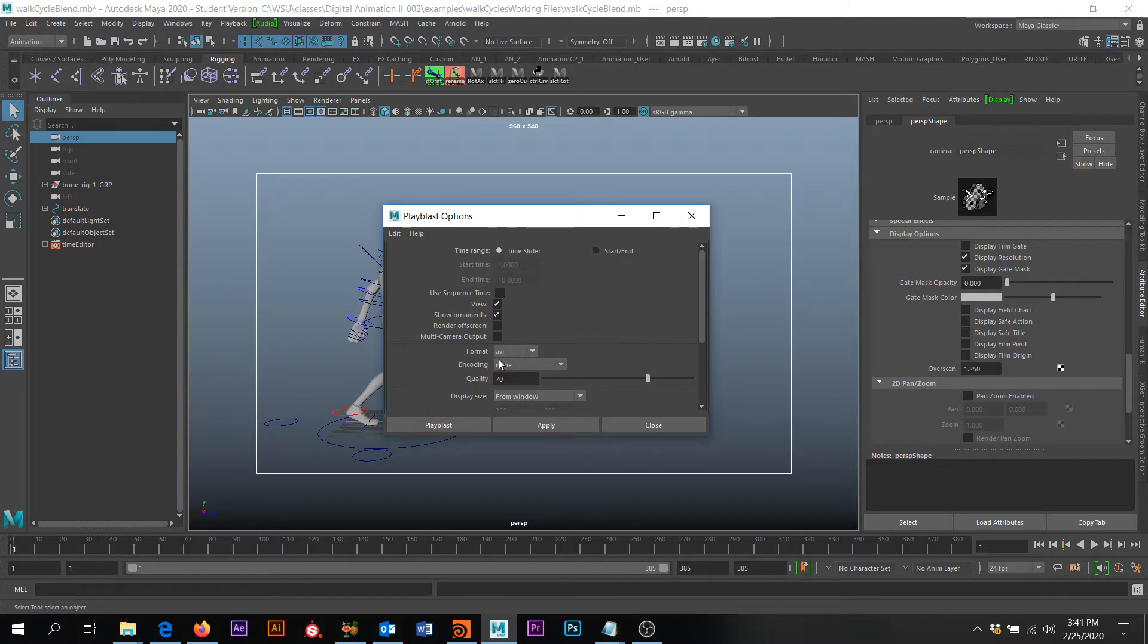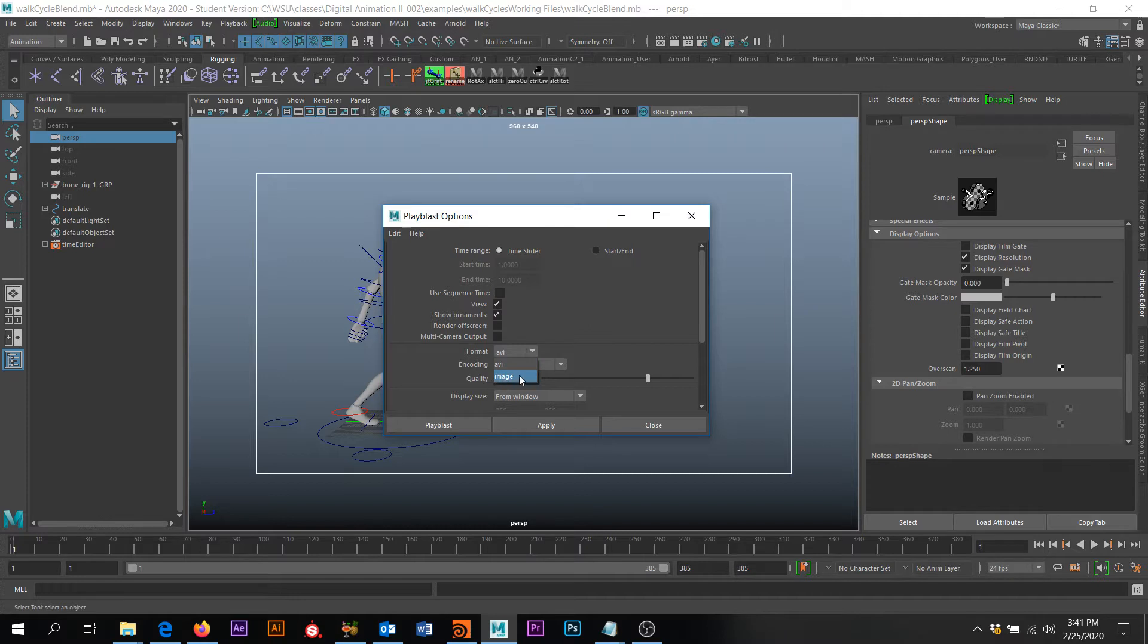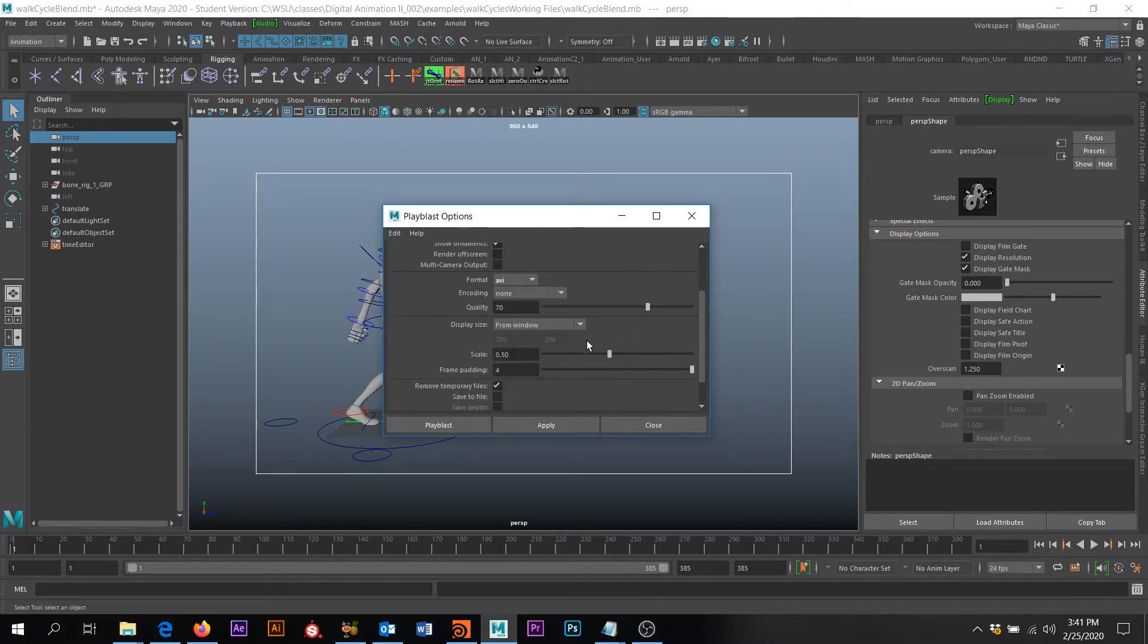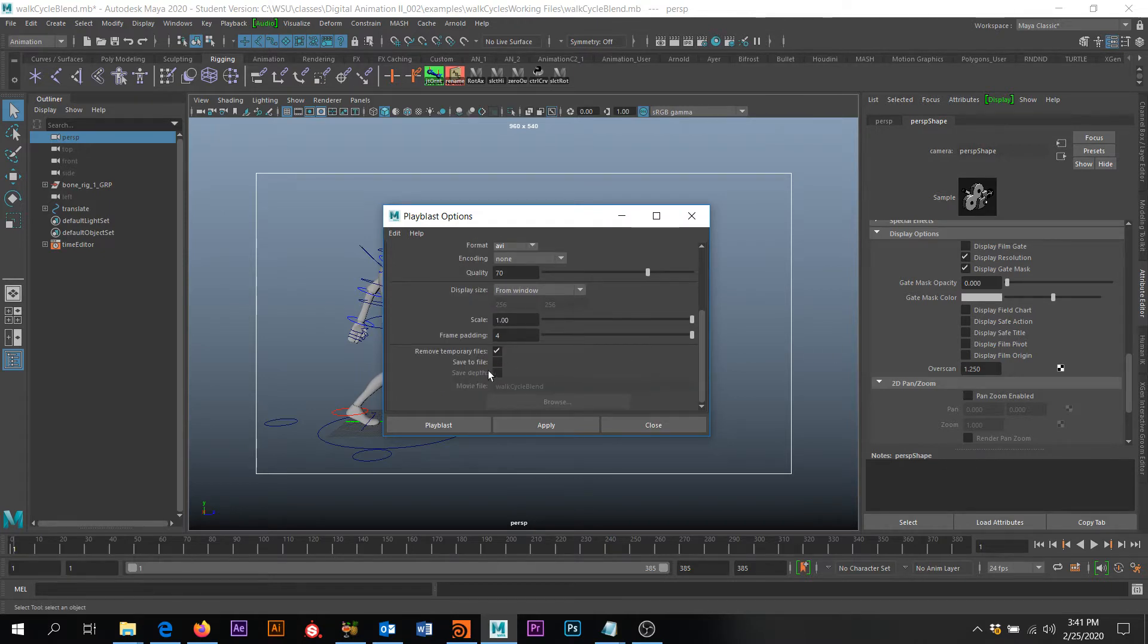I'm going to keep this at AVI. If for some reason the movie format doesn't work for you, you can do an Image Sequence, but I'm going to leave it at AVI. I'm going to come down, I'm going to scale this all the way up to 1 and then I'm going to click Save to File.